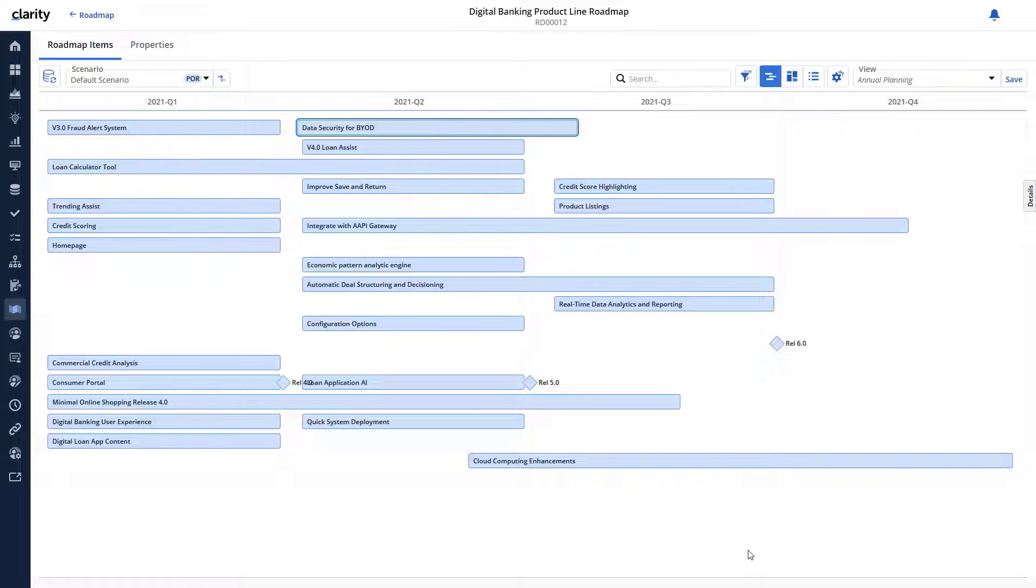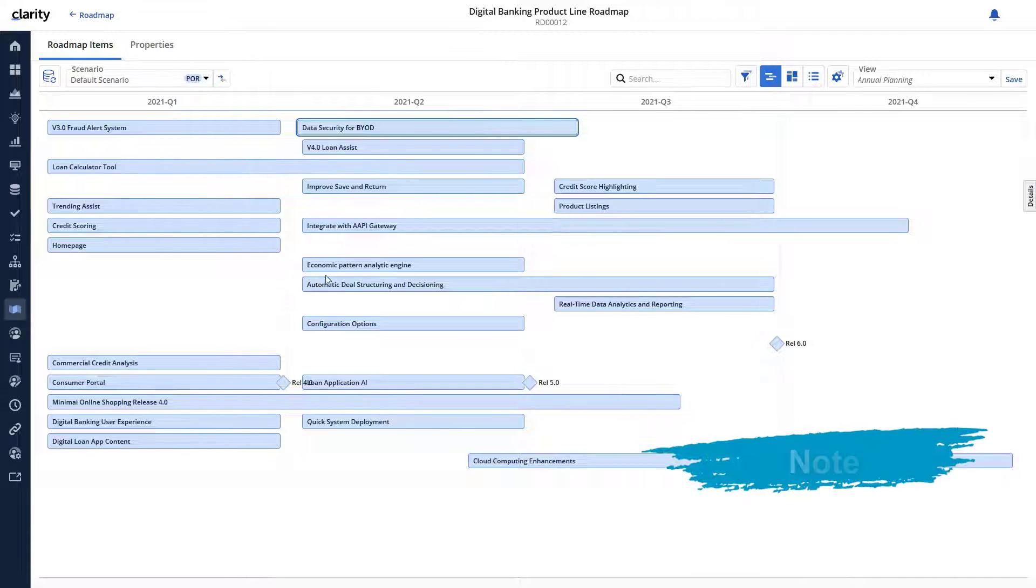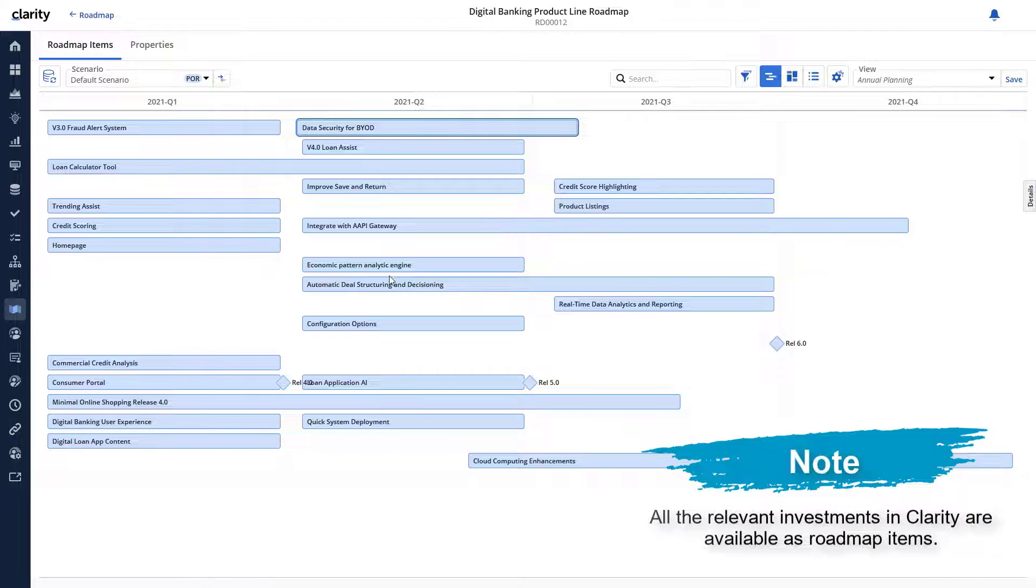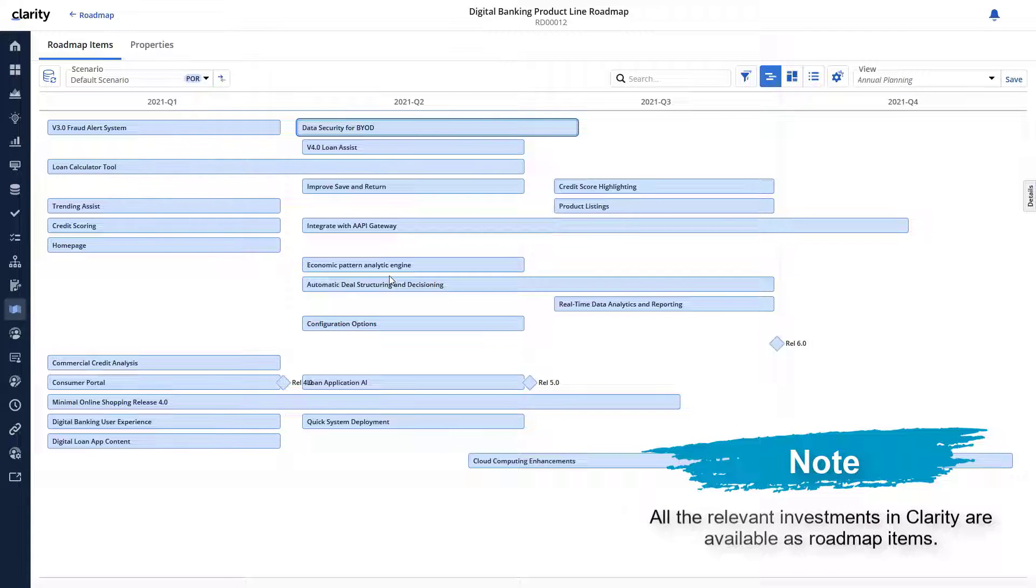Likewise, let's import relevant custom investments and ideas. All the relevant investments in Clarity are available as roadmap items.